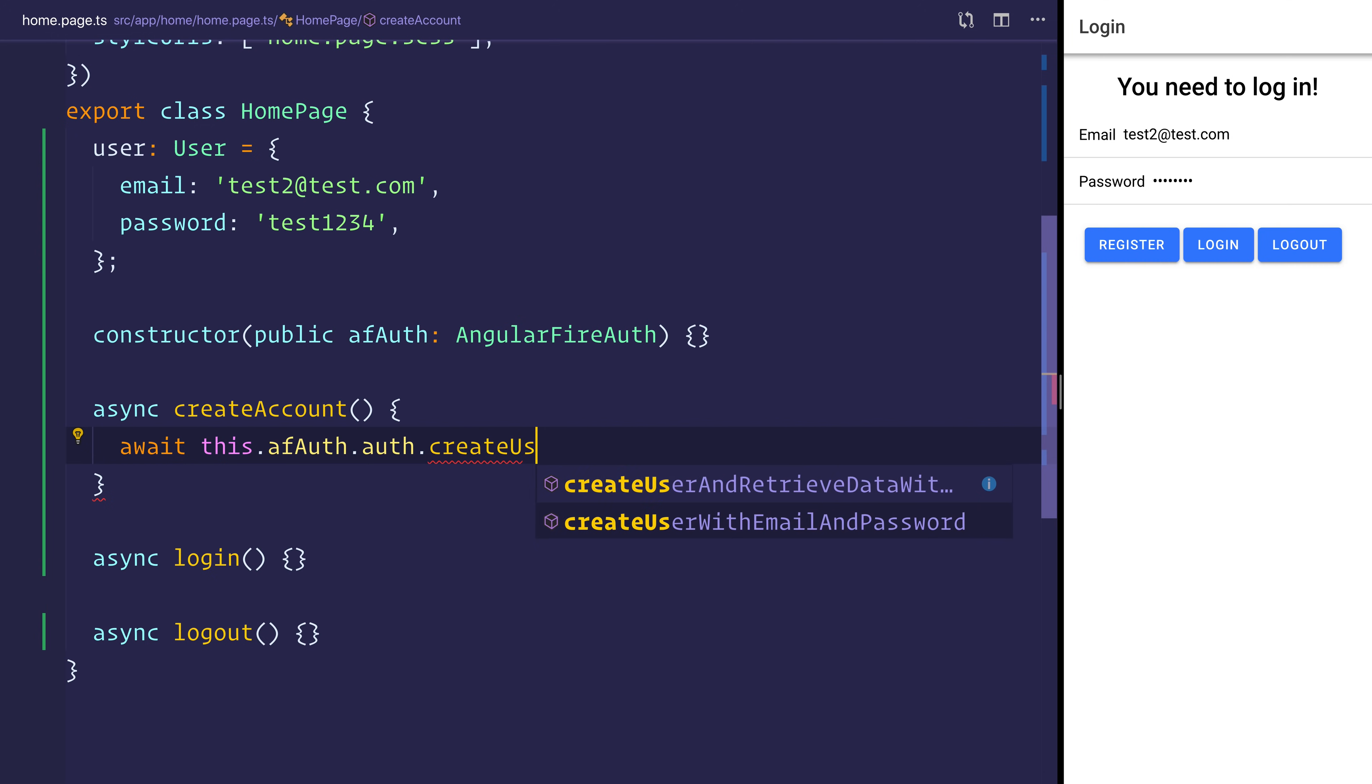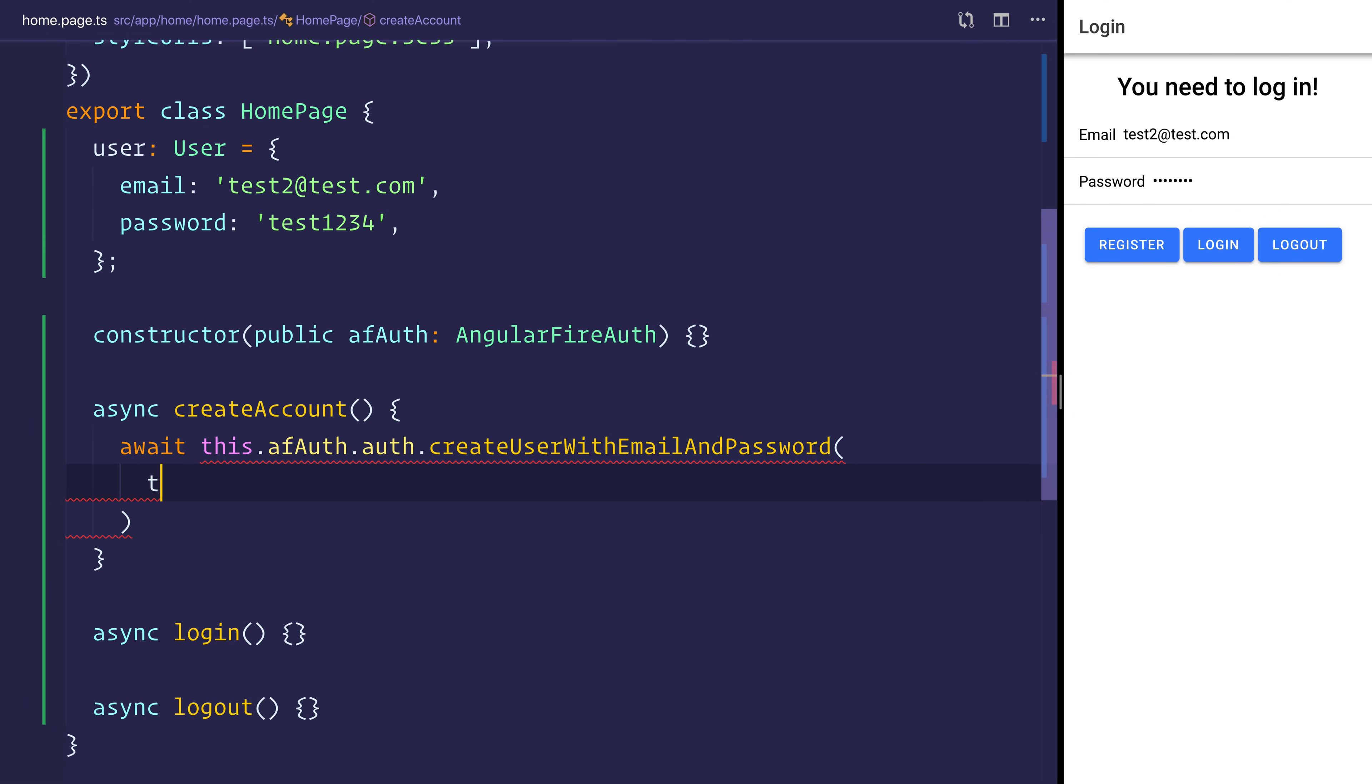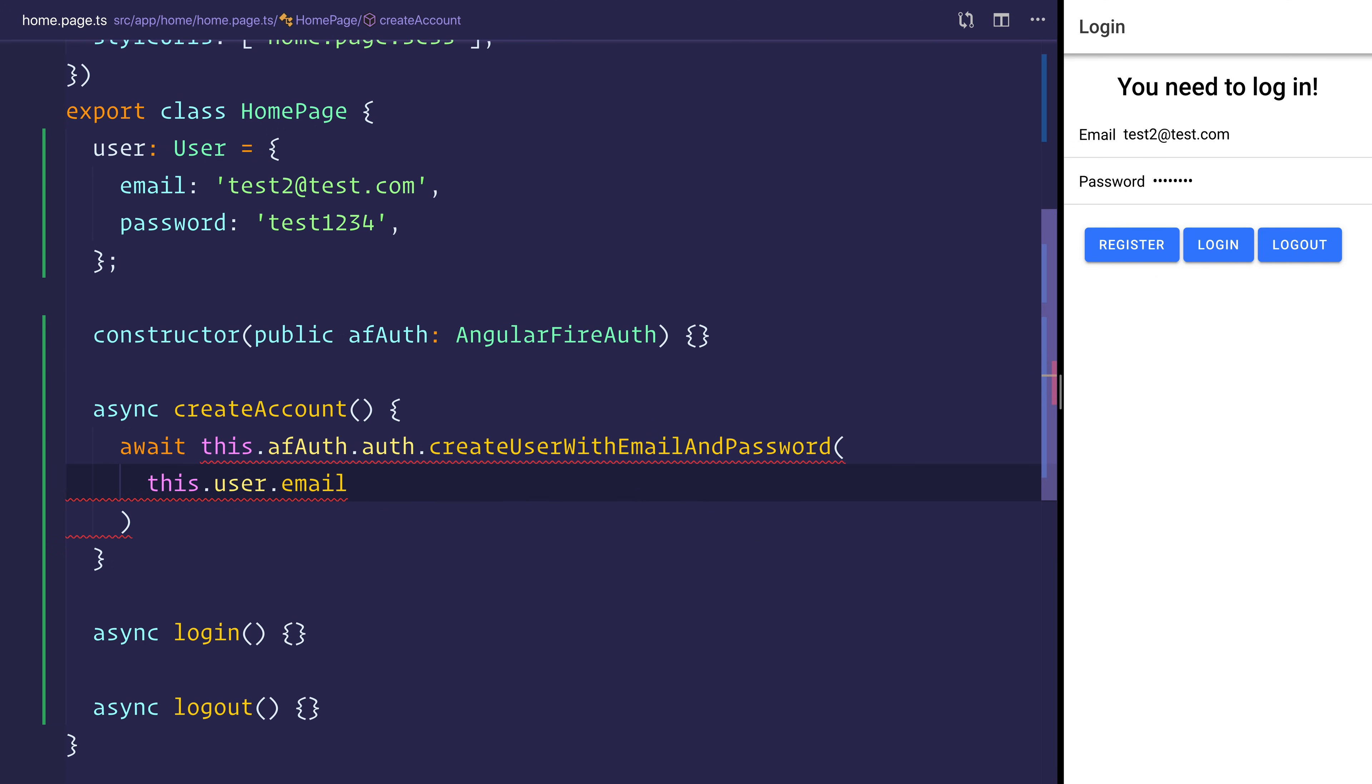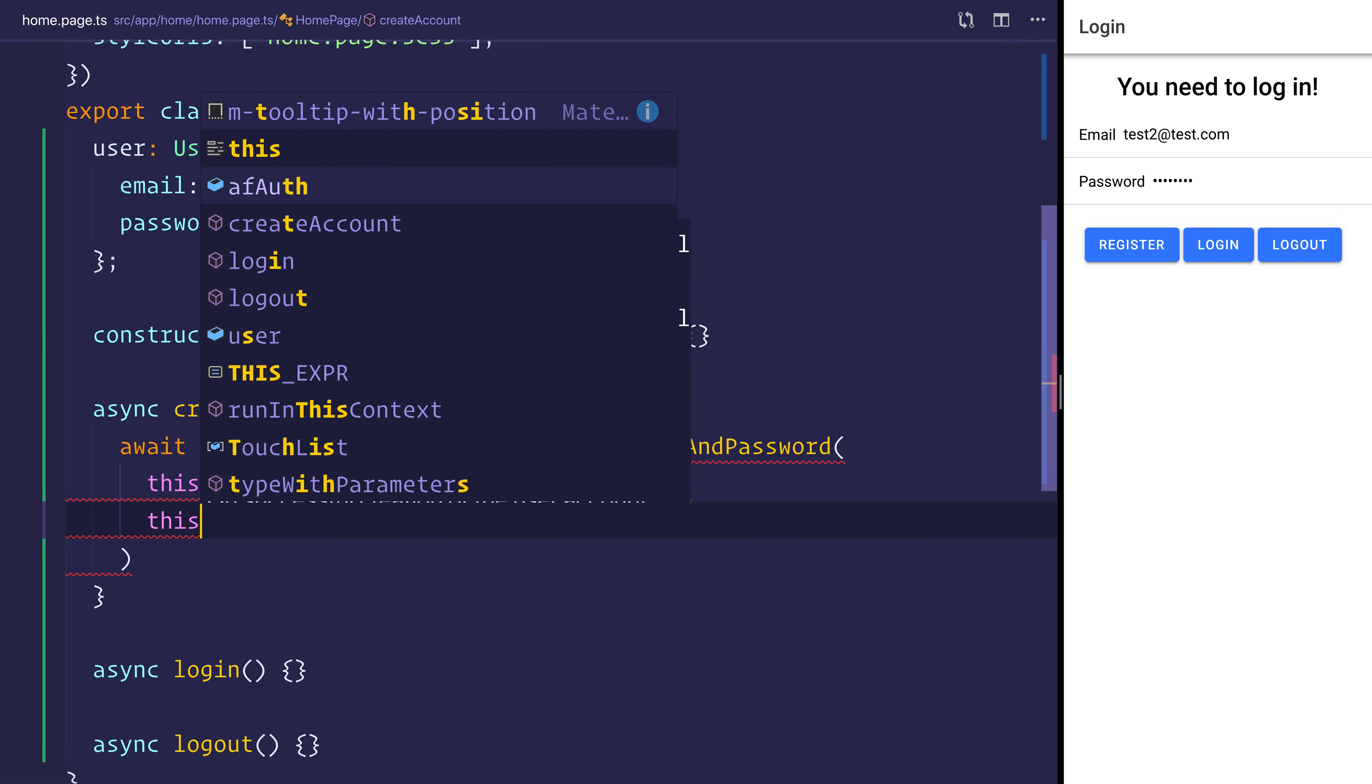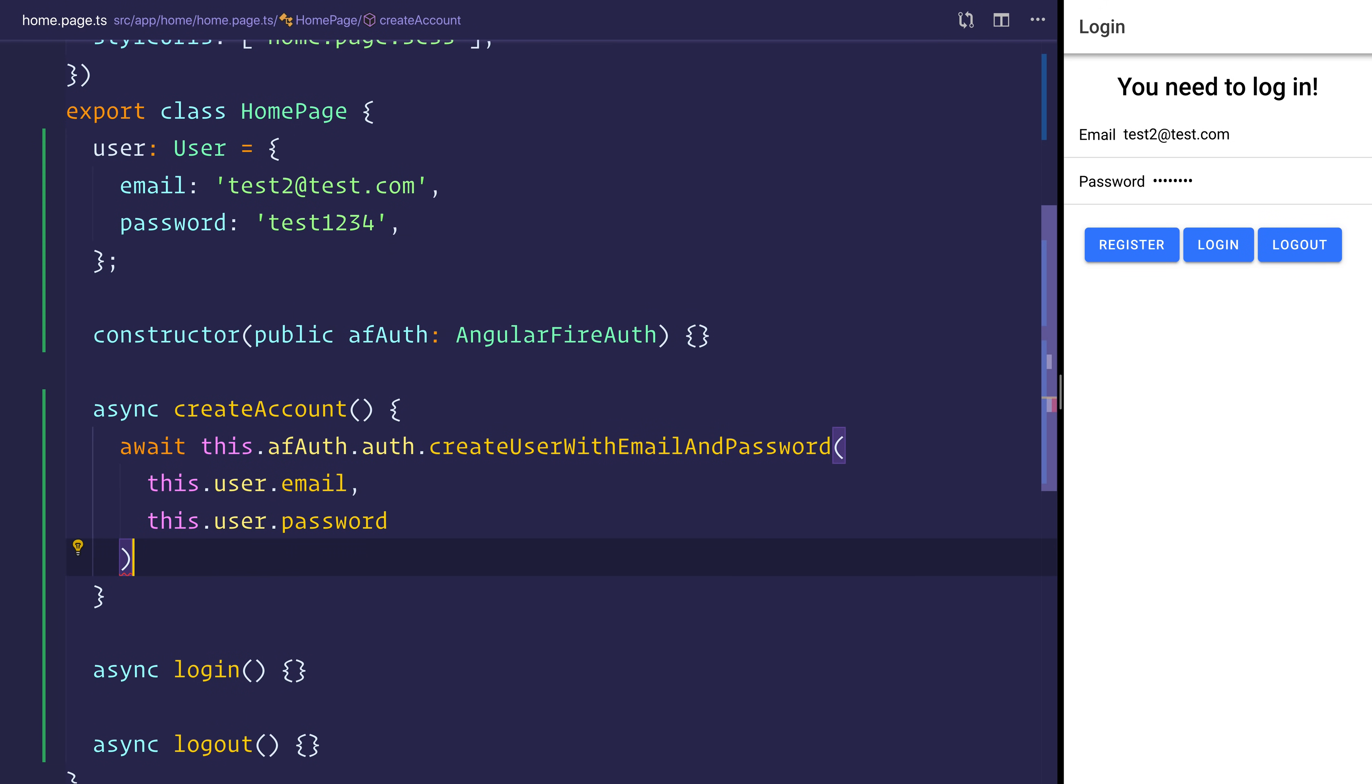It requires an email first and that'll be equal to our user.email and a password equal to our user.password.